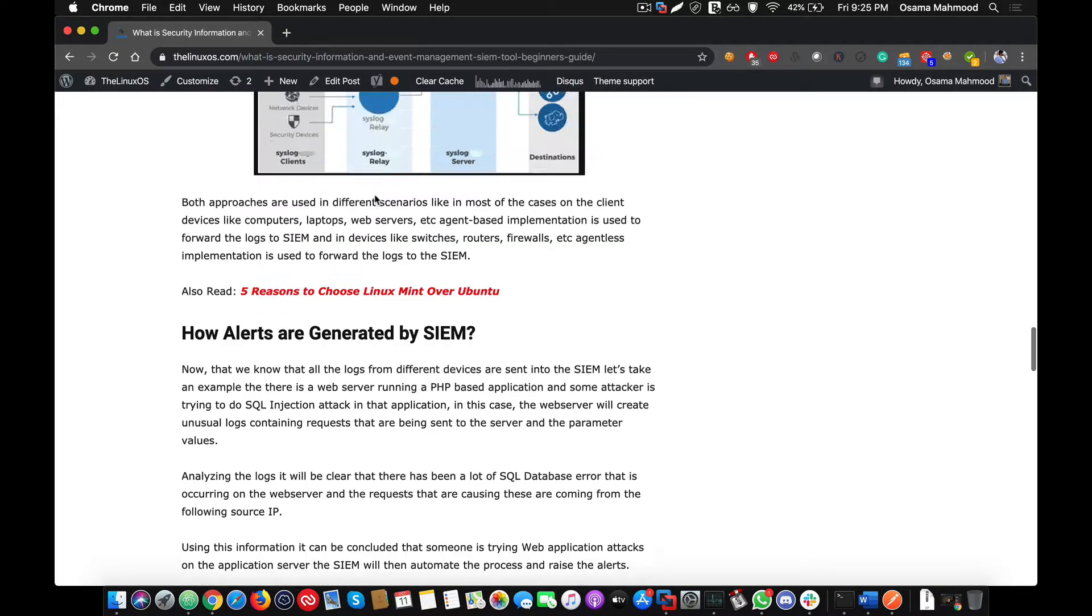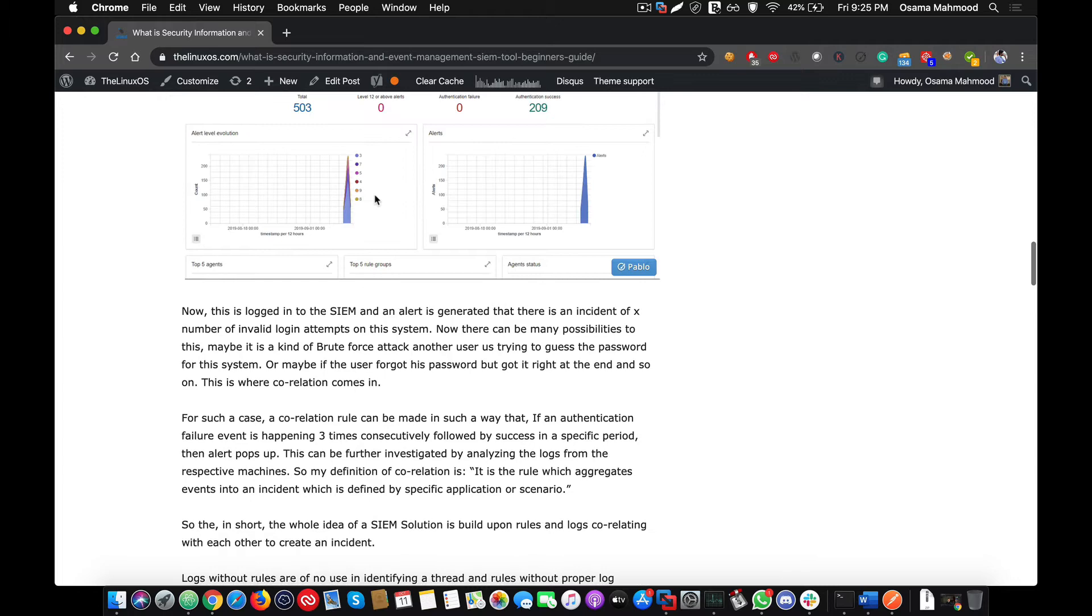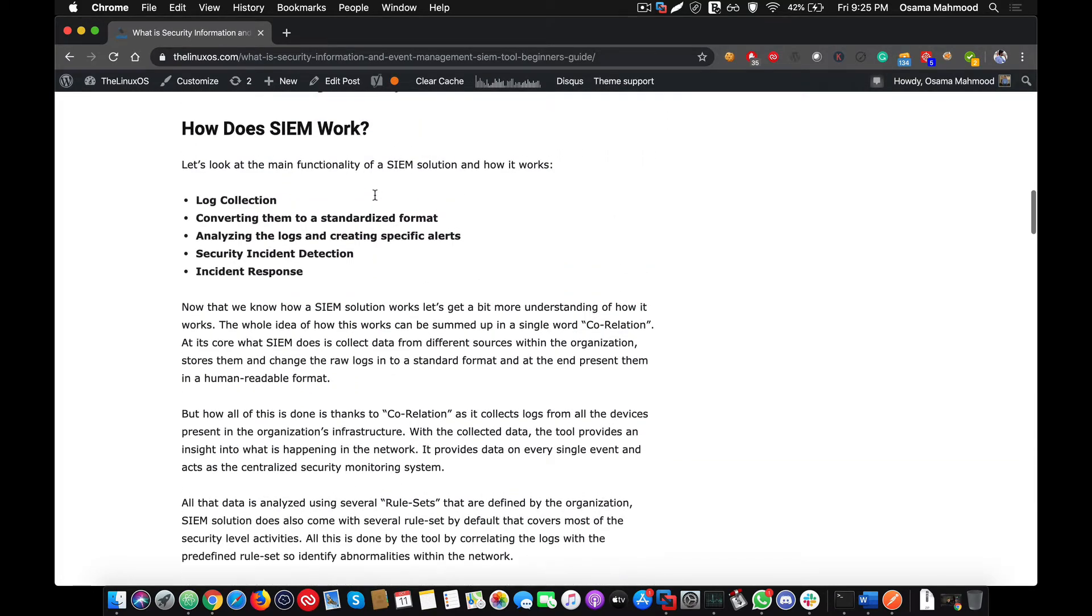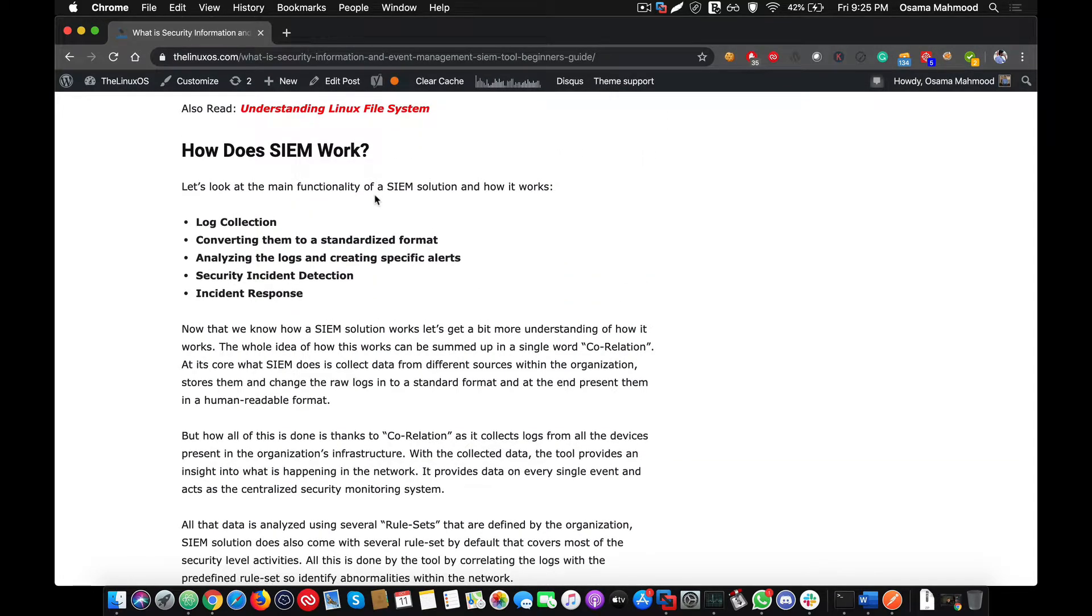If you look at the working of a SIEM, it works in such a way that it collects logs from all the sources, which is the main purpose, and then converts them to a standard format. It will gather all the fields that are related to an attack or a log. In the case of network logs, it will categorize it in the form of request packet sent, destination, host, MAC address, and different types of fields.